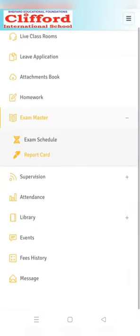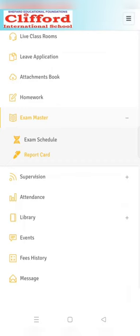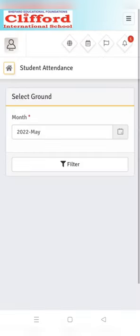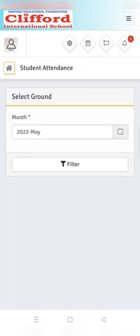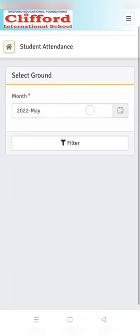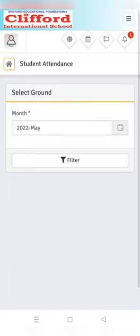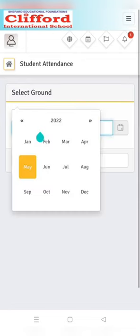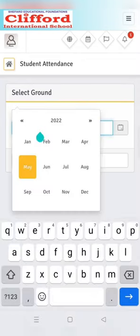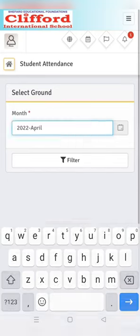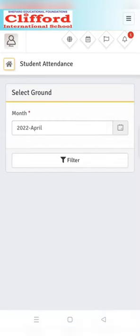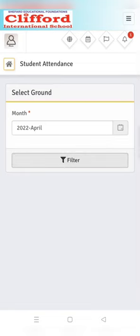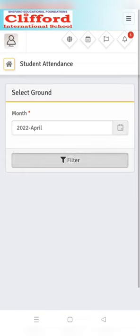Let's move to the next option. Next option is attendance. In the attendance section you can view your monthly attendance. Select the desired month and click filter. Your attendance of that particular month will be reflected.